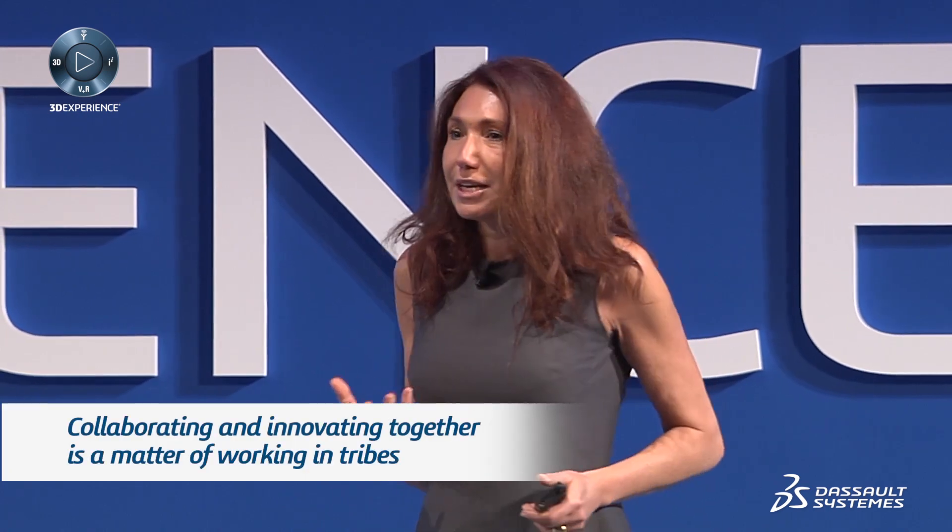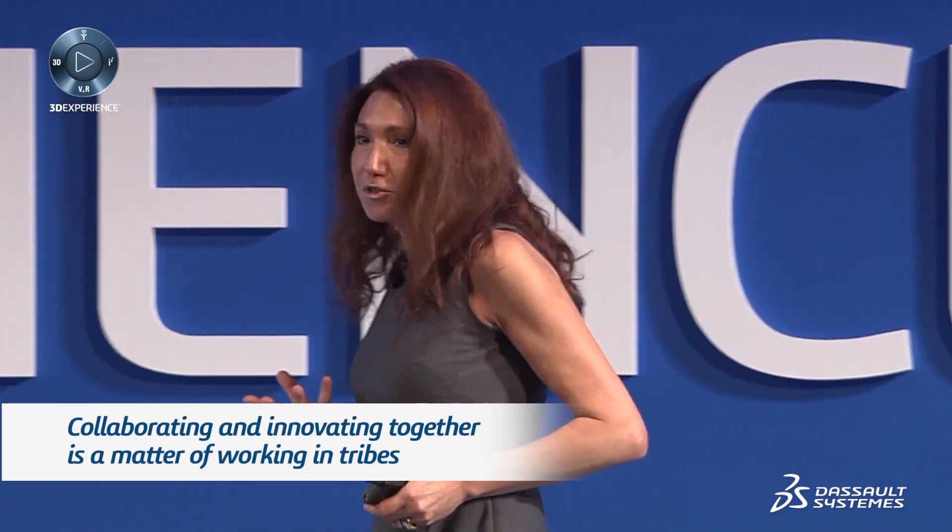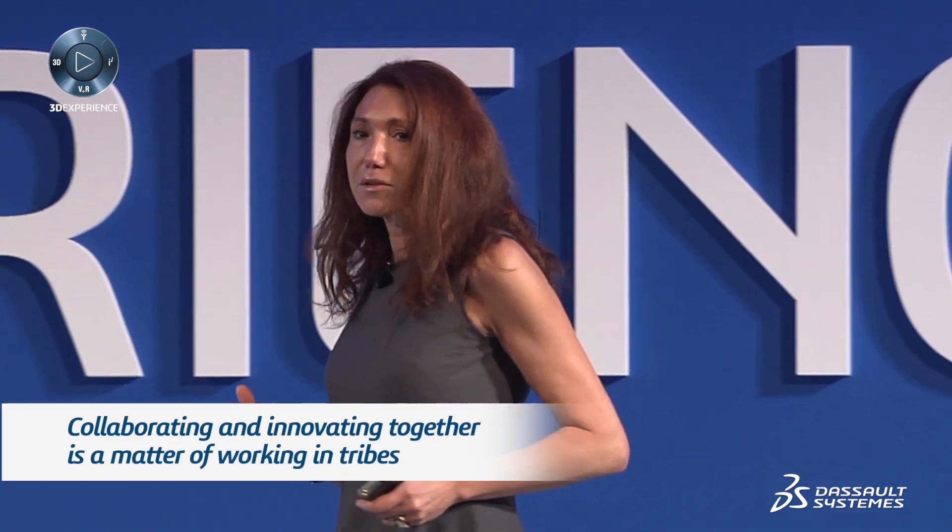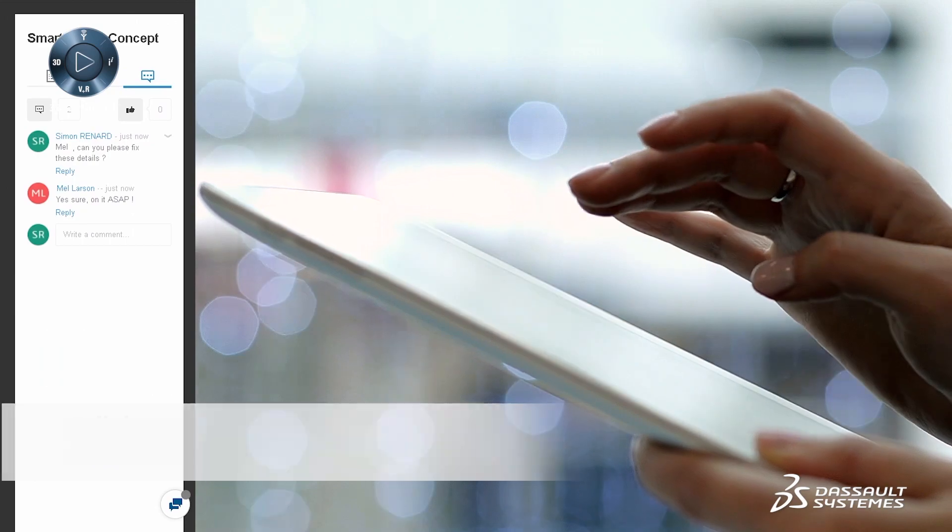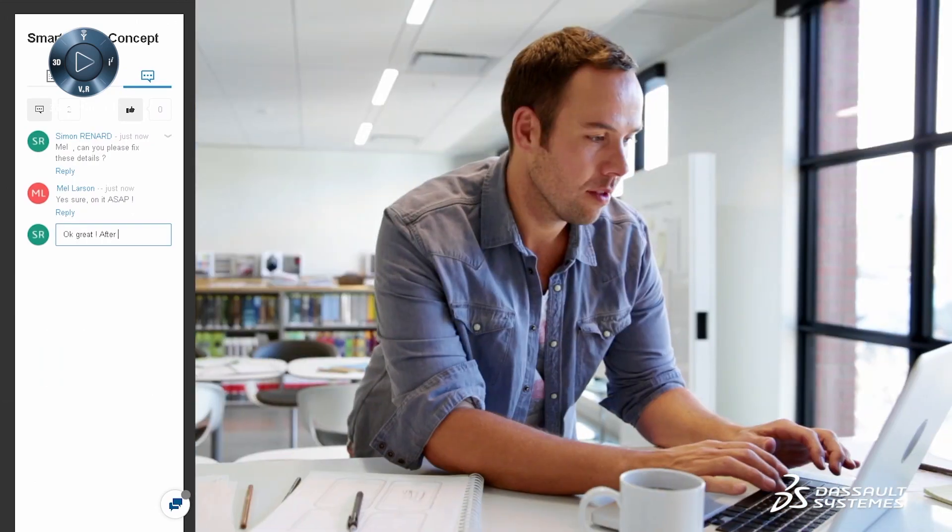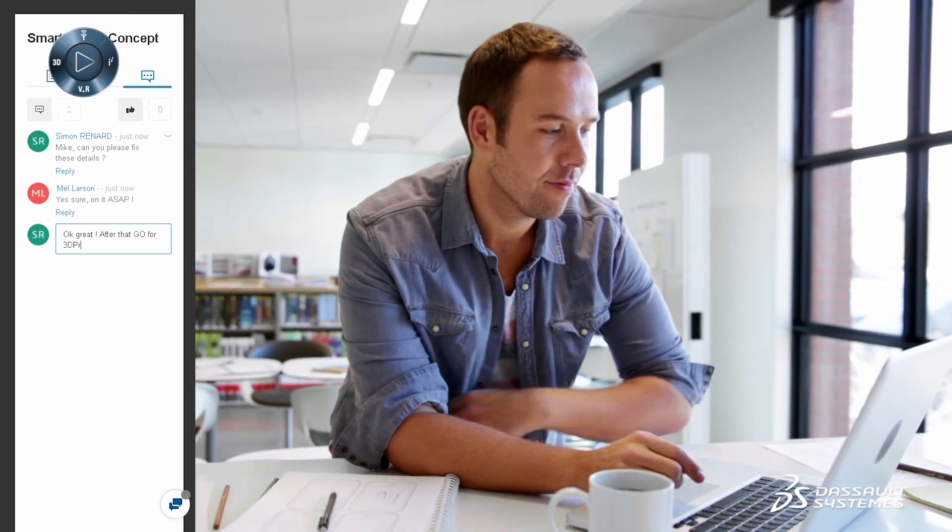Ideas can come from everywhere. And therefore, the fact of collaborating and innovating together is a matter of working into tribes. It is the new social industry that really counts in this era.